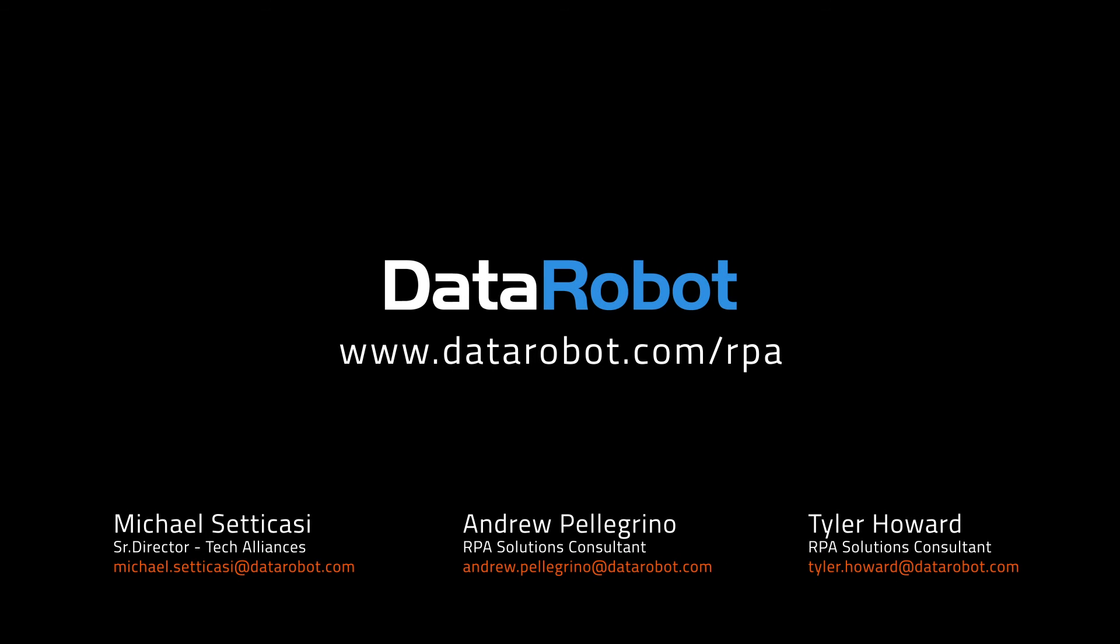To learn more about DataRobot AutoML with RPA, reach out to the DataRobot team or go to www.datarobot.com/rpa.